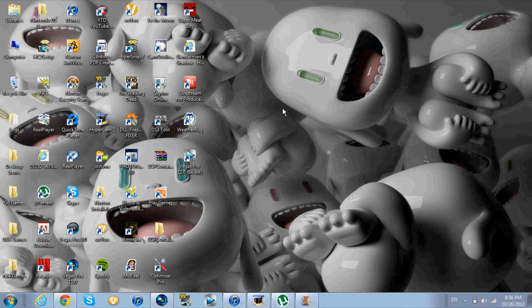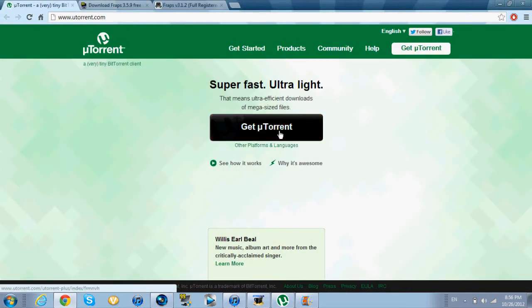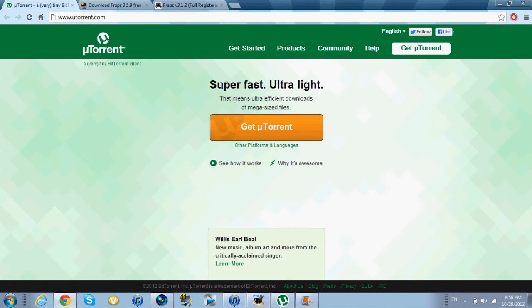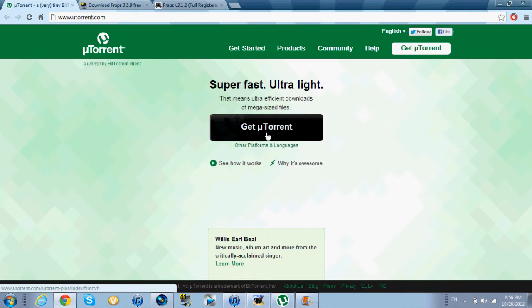So basically what you want to do first, you want to get uTorrent, which is what it says right here — super fast, ultra light, whatever. It depends what software you're loading. So first you want to click here, get uTorrent.